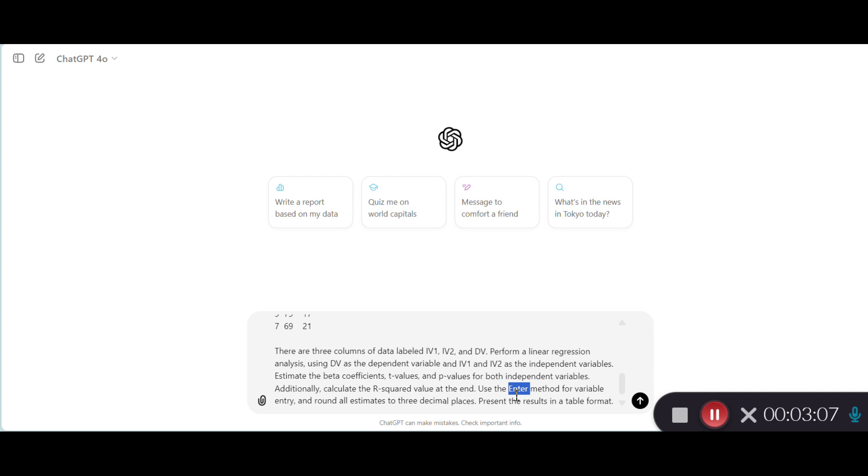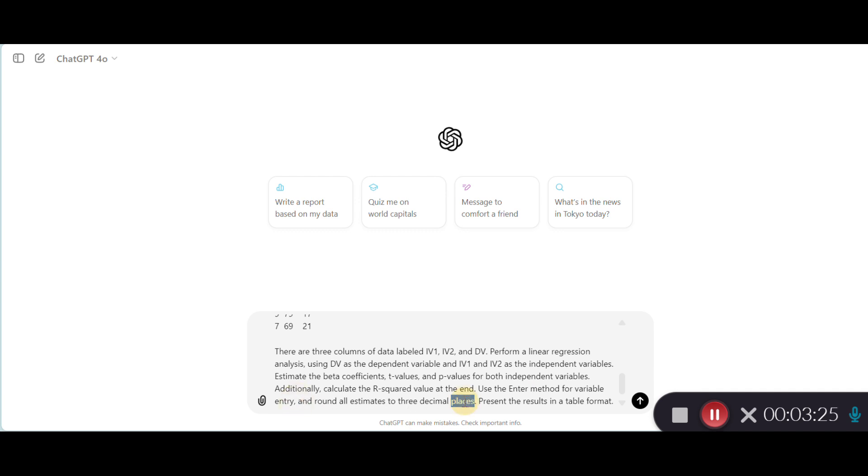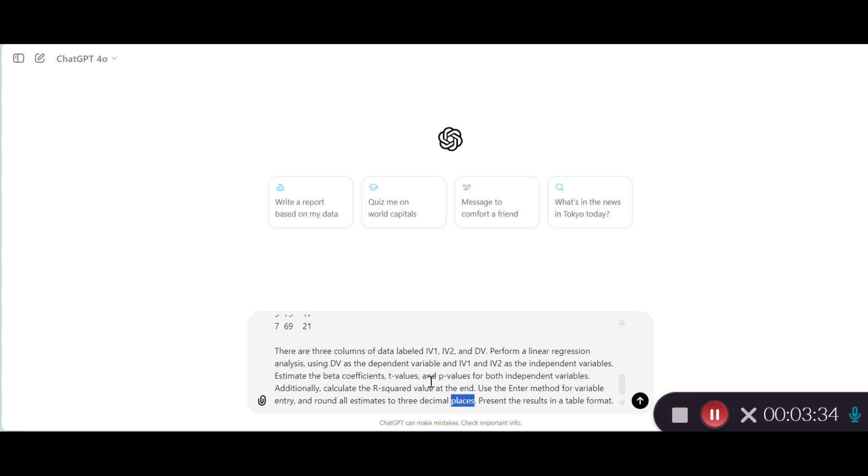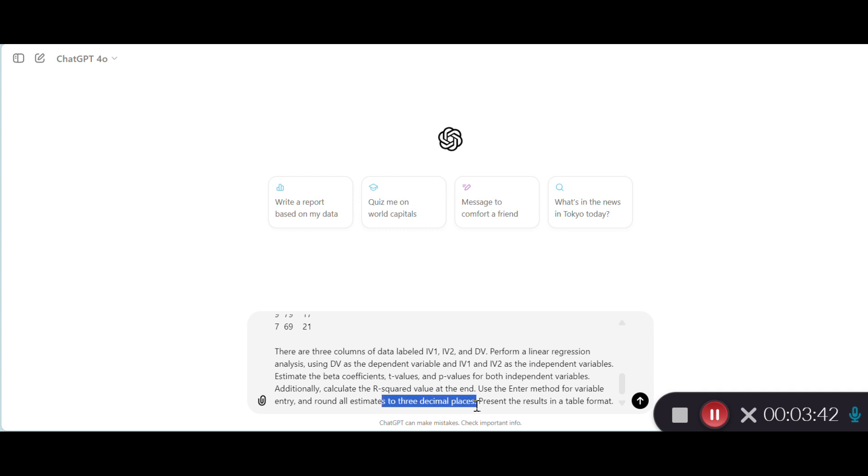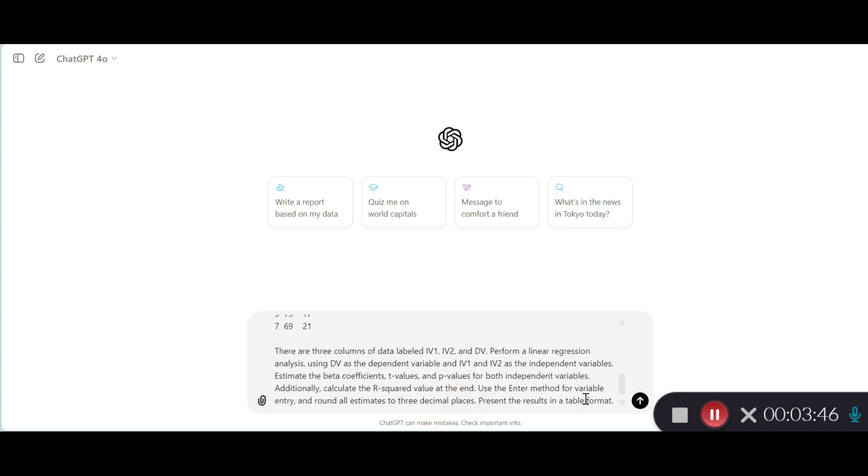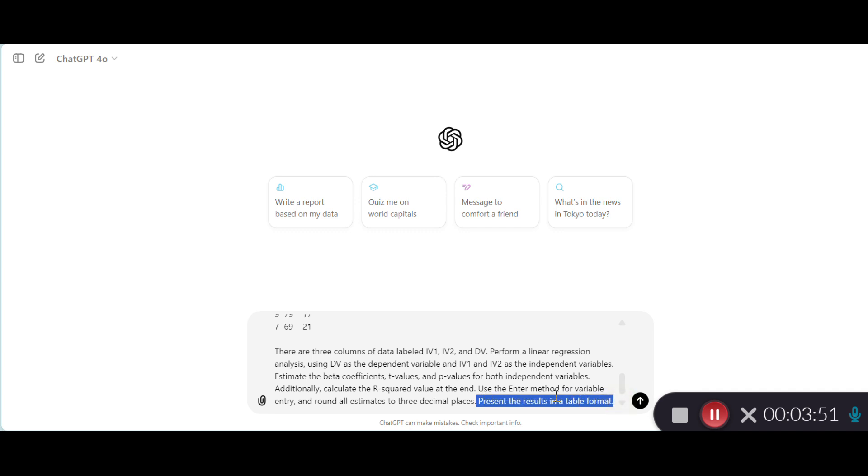So this is important to be included. Additionally, calculate the r-squared value at the end, and then I have requested to use the ENTER method. There are several different methods. I have discussed them in a previous video. Please watch those videos on my YouTube channel if you haven't watched them. So the ENTER method for variable entry and ROUND ALL ESTIMATES to three decimal places. Because previously I ran this analysis, the same code with ChatGPT, I just wanted to make sure that it understands my prompt. And I realized that it can give you lots of decimal values if you do not include this component in the prompt. And finally, present the results in a table format. If you'd like to include this, you can ask for table format. Otherwise, you can just remove it if you do not prefer to see the results in a table format.